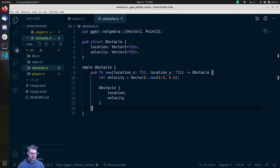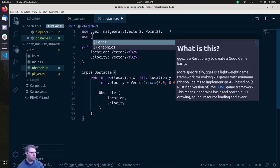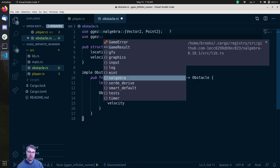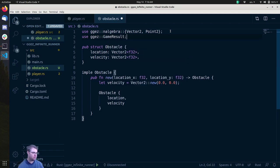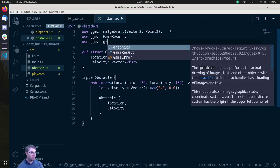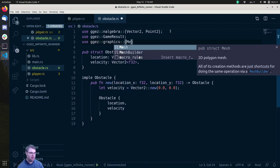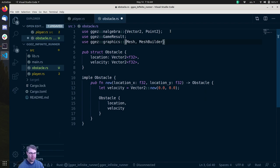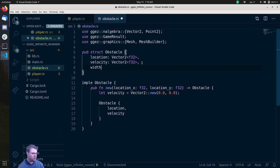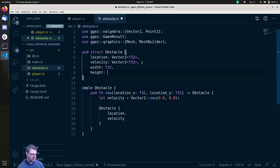We also know we're going to need the mesh. We need MeshBuilder and GameResult. We'll use ggez::graphics, and we're going to need Mesh and MeshBuilder. I'm planning on making this a triangle. We need a width and a height — so width: f32 and height: f32.